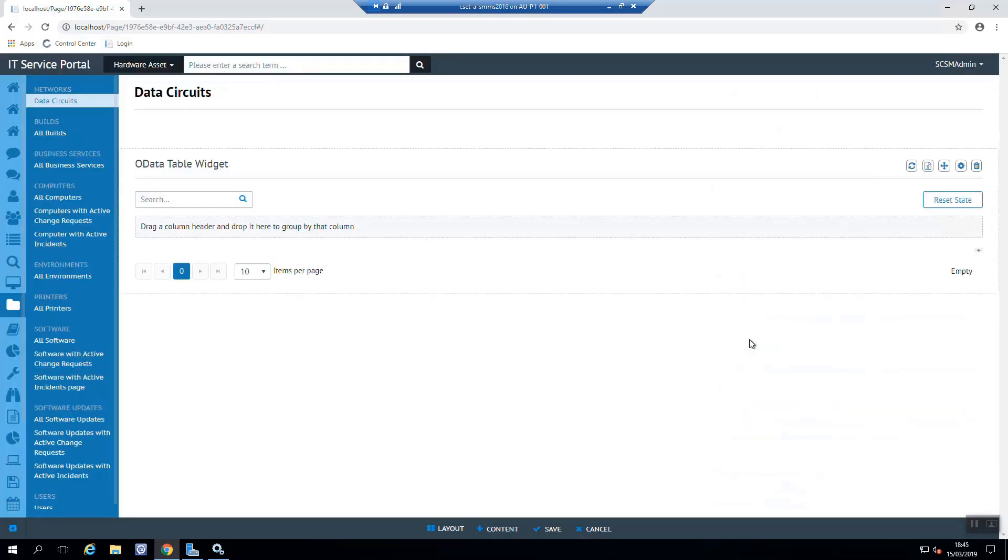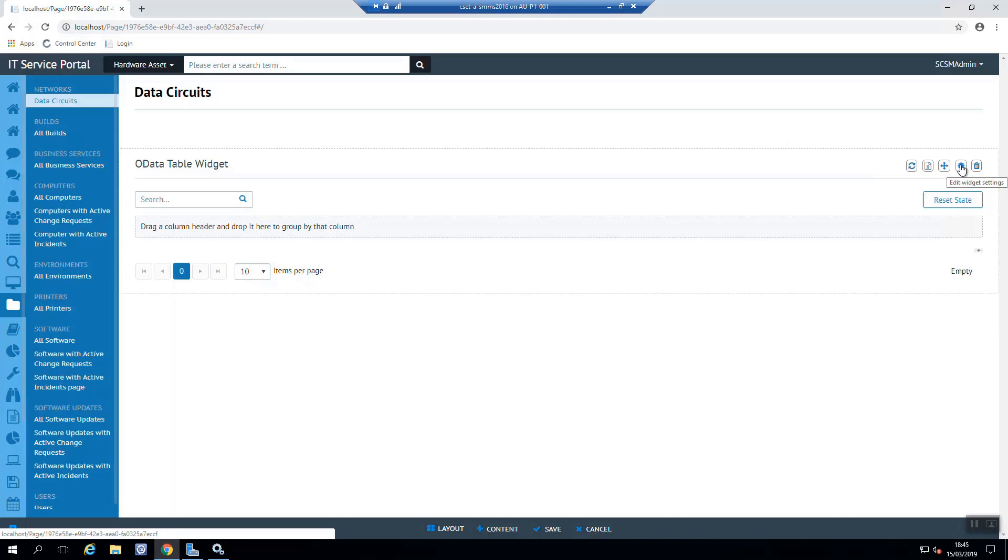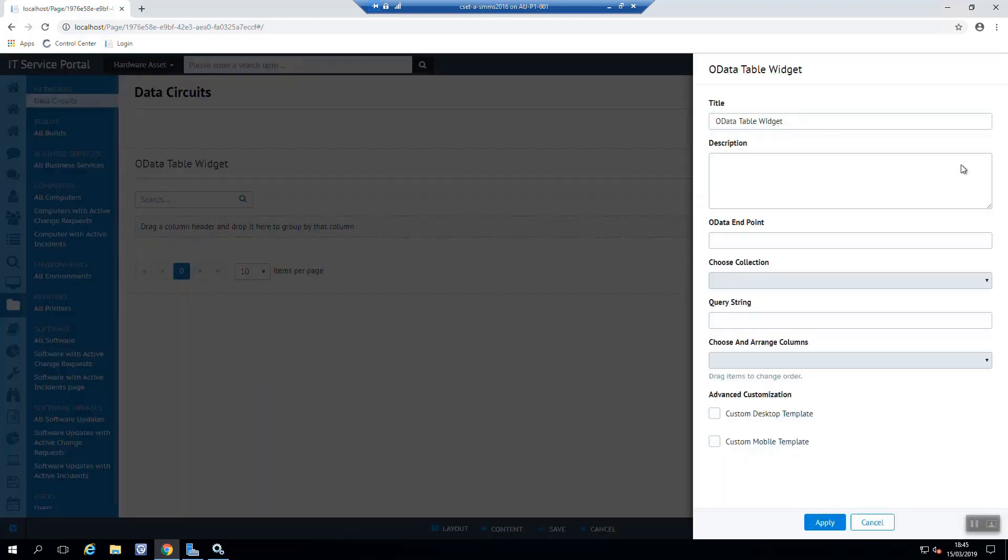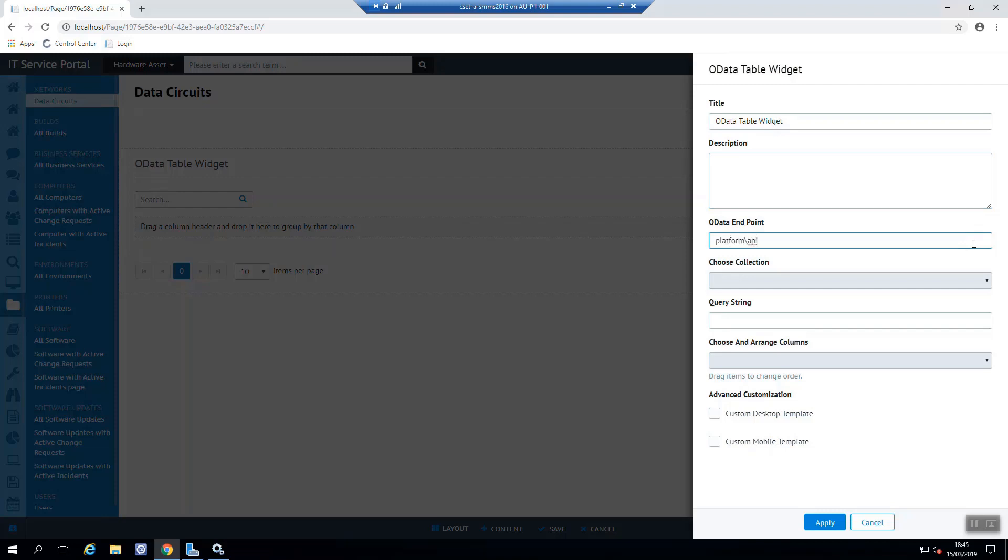So in this OData Table Widget, we get that grid. Now let's edit the widget settings. And with the widget settings, we need to select an OData Endpoint to start with. Now for the Cireson portal, it's platform slash API. And we need to start with a slash.